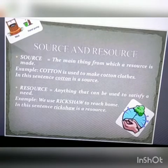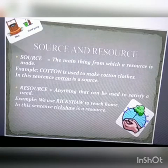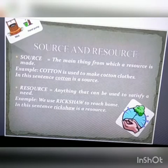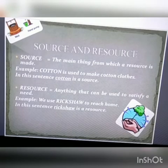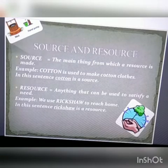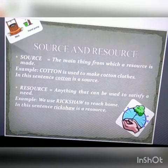In the same way, a resource is used to satisfy the need. They have given an example: we use a rickshaw to reach home. So the rickshaw is a support where it helps us to reach our home, and it is being used as a resource.